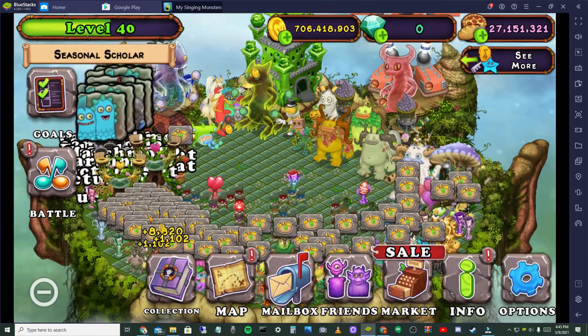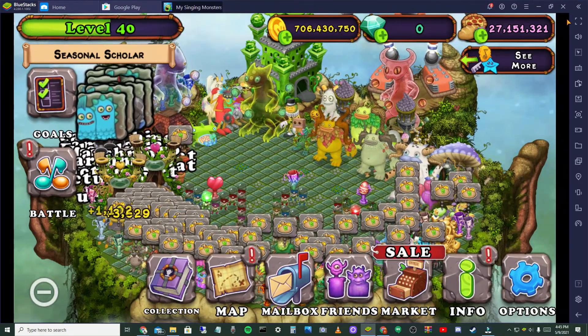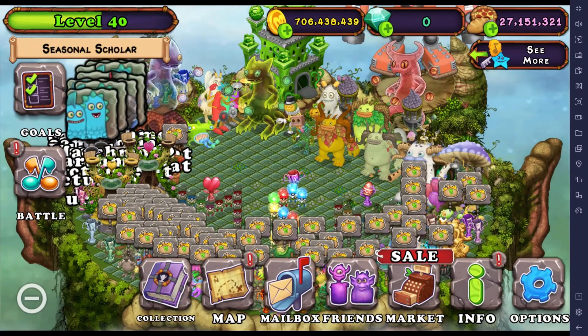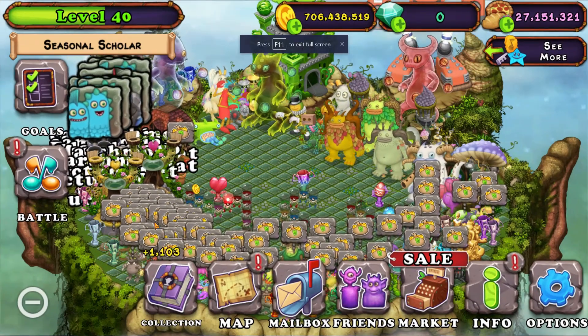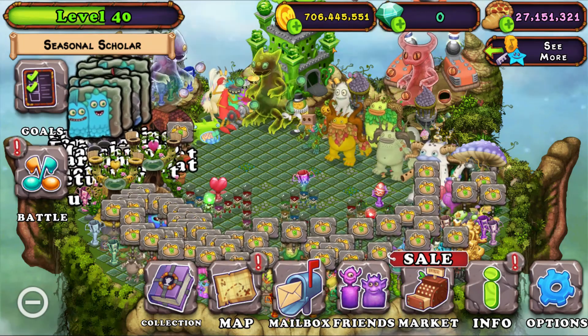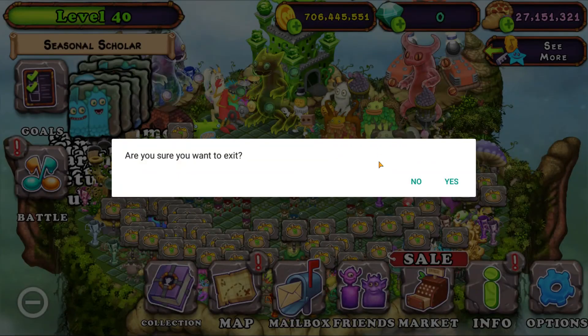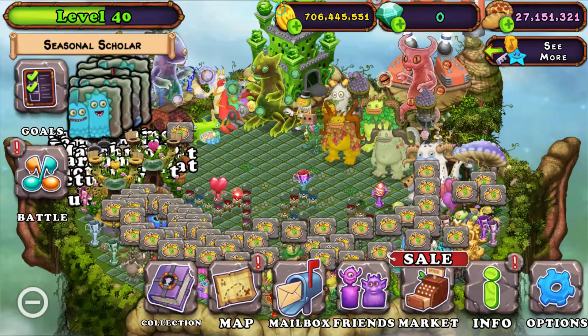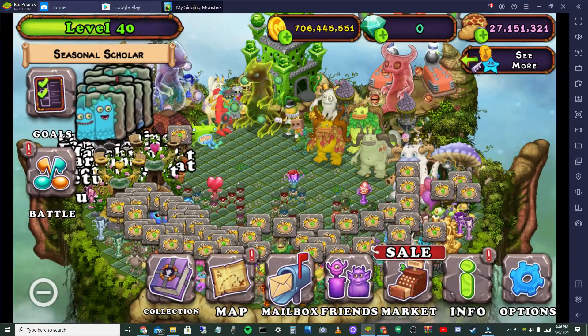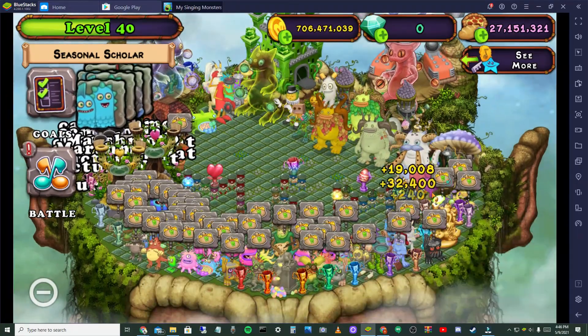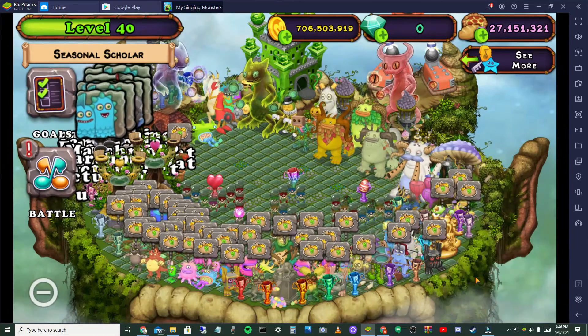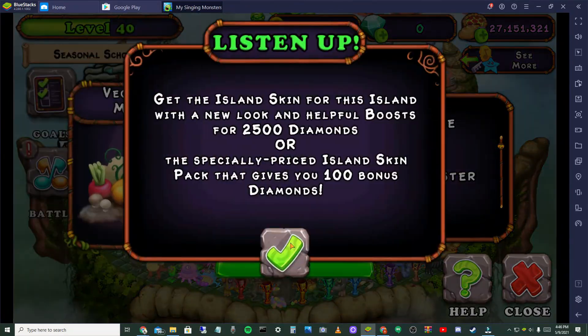And on here you want to select the question mark and just close it right away. And then hit email, hit login. And it should start downloading game data. And that is pretty much it of how I play My Singing Monsters on my computer, it's called BlueStacks.